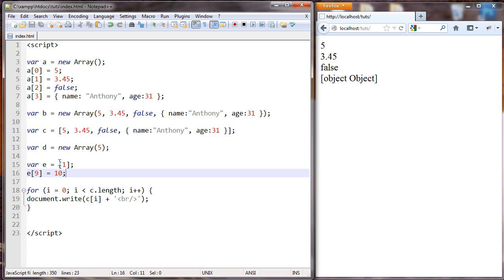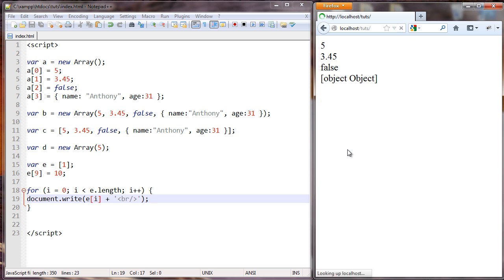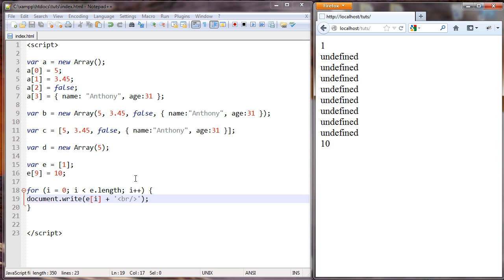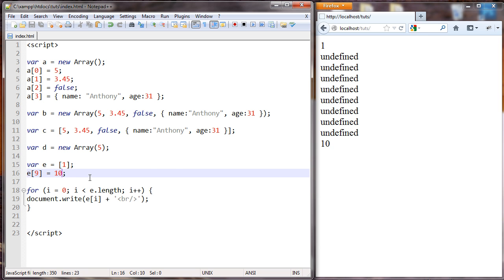Well, we can check that. And we update this to E and E here. Then we can take a look at it. So we can see what happened was, this was set as the first element of array. This number 10 was set as the 10th element of the array. And everything in between was an undefined element. So the length is 10, one here, one here, with eight undefined elements in the middle.